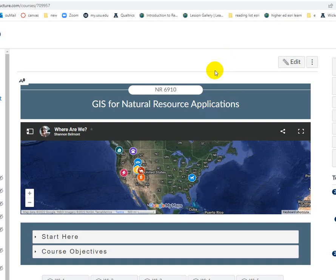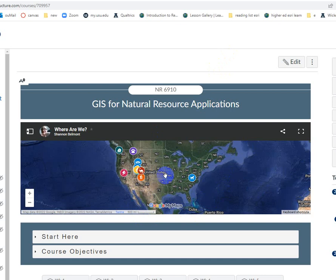Hi everybody. Ages ago I asked you to reflect a little bit on the coordinate system in our interactive Google map. One of the things I was really trying to get you to notice with loose instructions is what's happening to the scale as we pan around the map.